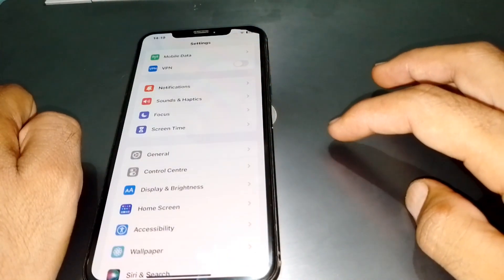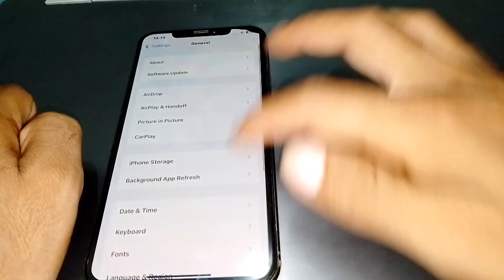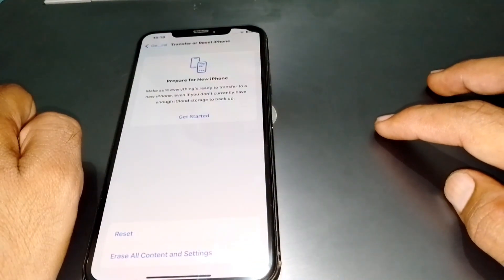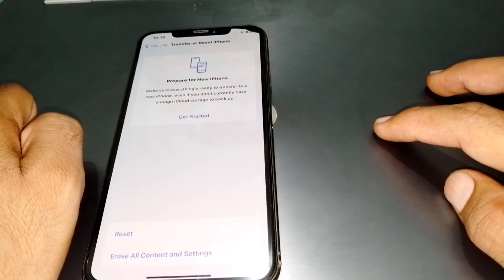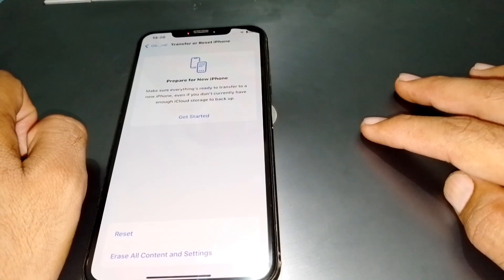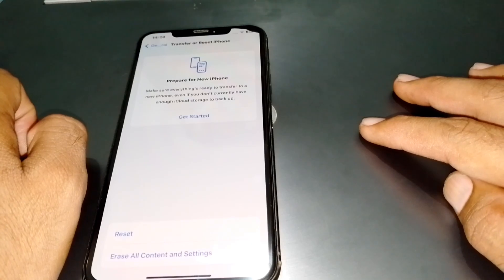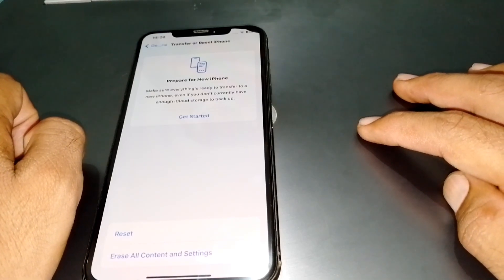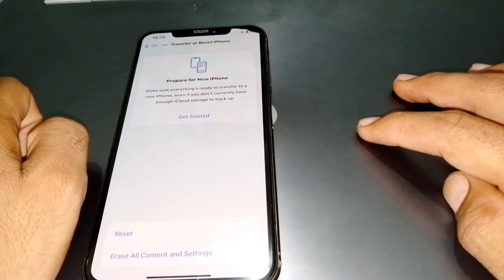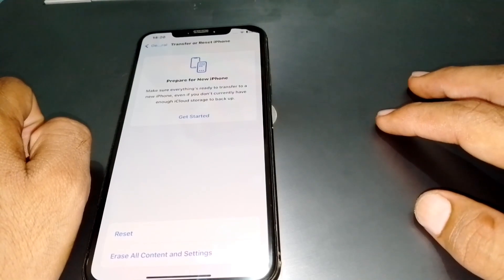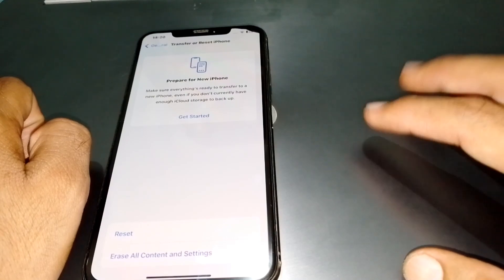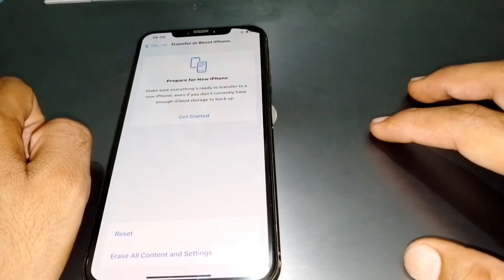For the second method, open Settings and scroll down, then tap on General. Scroll all the way down and tap on Transfer or Reset iPhone. If you want to turn off parental controls and the first method is not working, you have to use Erase All Content and Settings. After that, I guarantee parental controls will be turned off.